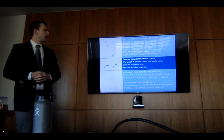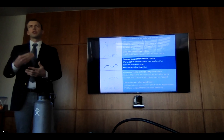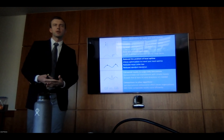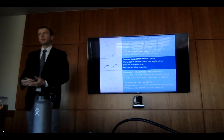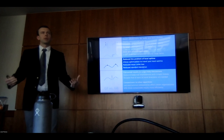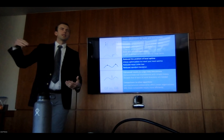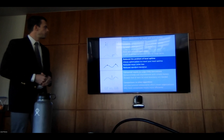Now the problem of local optima. We have smooth models and we have derivatives, but we still have a multimodal problem — lots of peaks. How do we find the one we want?